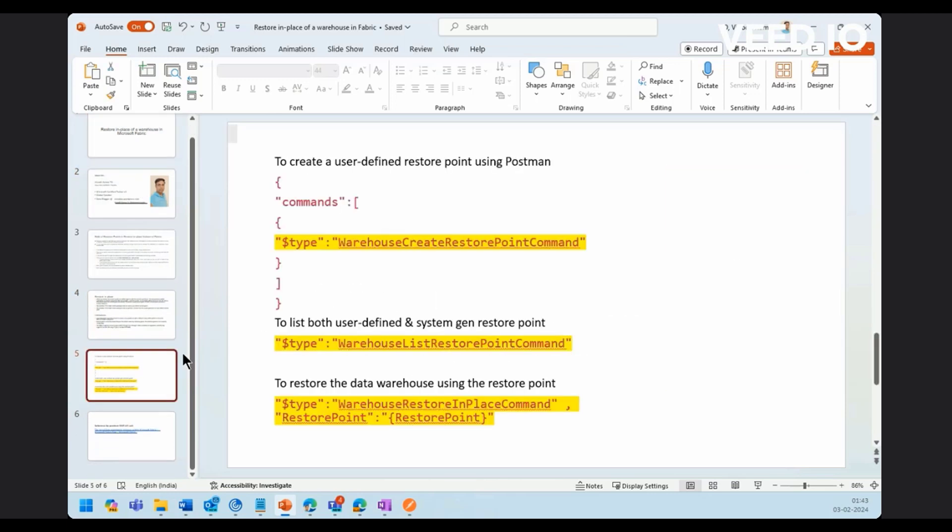I hope this session would have given a basic understanding of how restore in-place feature of warehouse in Microsoft Fabric works. You can go ahead and test this, explore this feature and try out. Thanks for your time. Thanks for attending this session. Thank you.